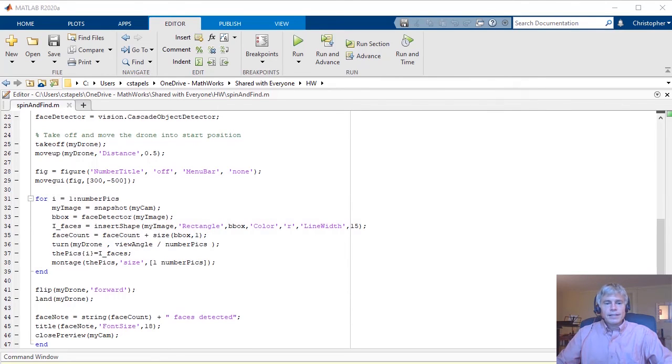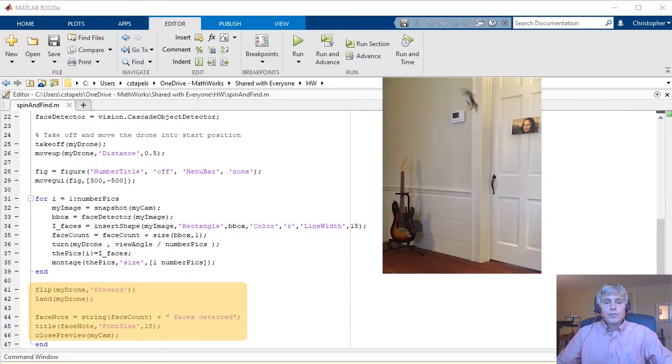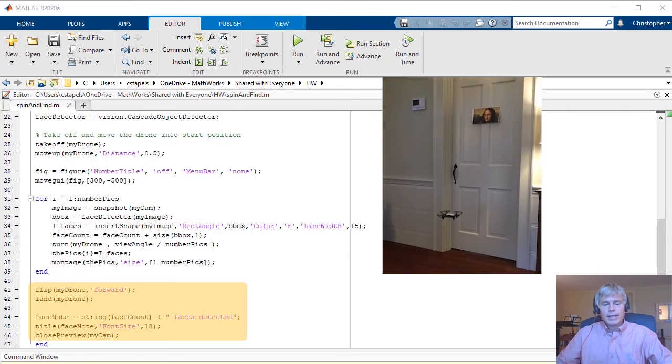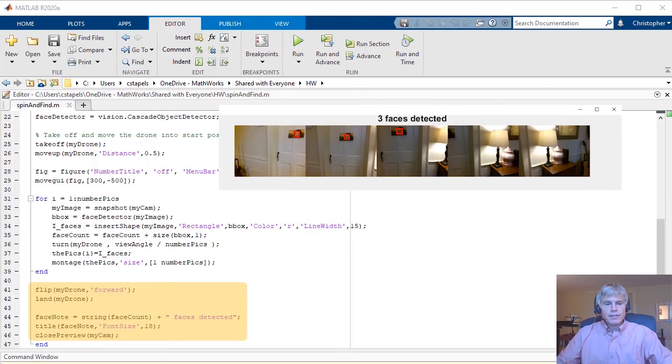Finally, this code flips the drone in the forward direction, followed by landing the drone and updating the figure containing the face count.